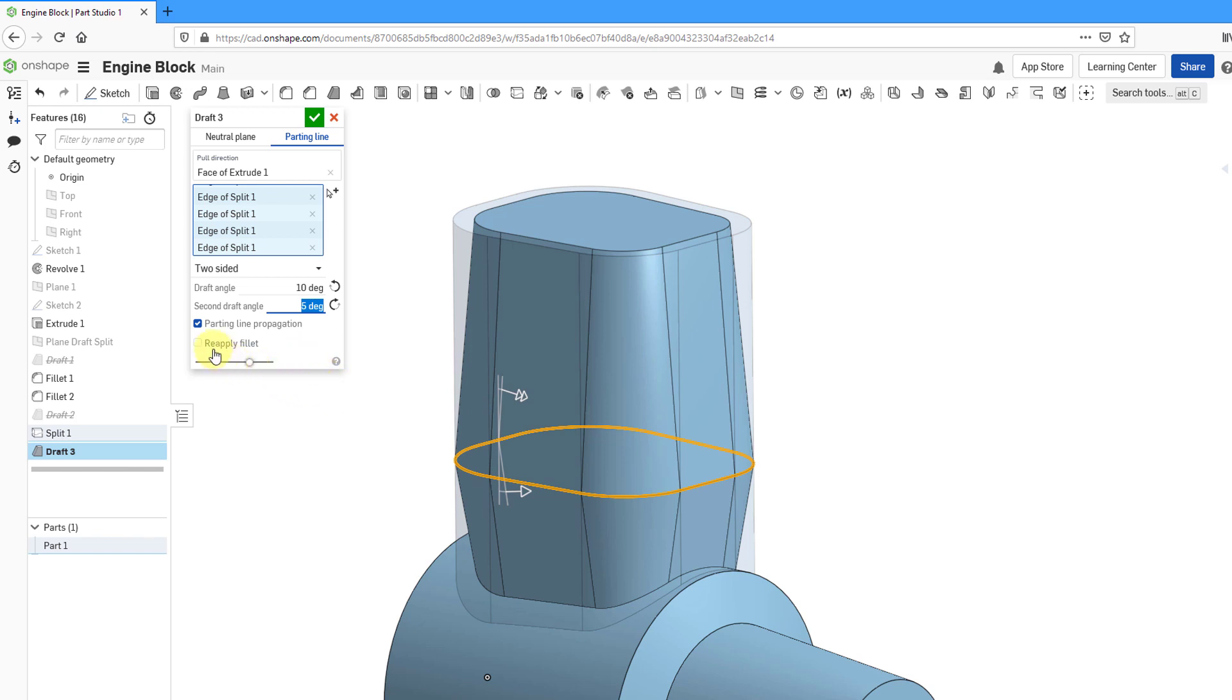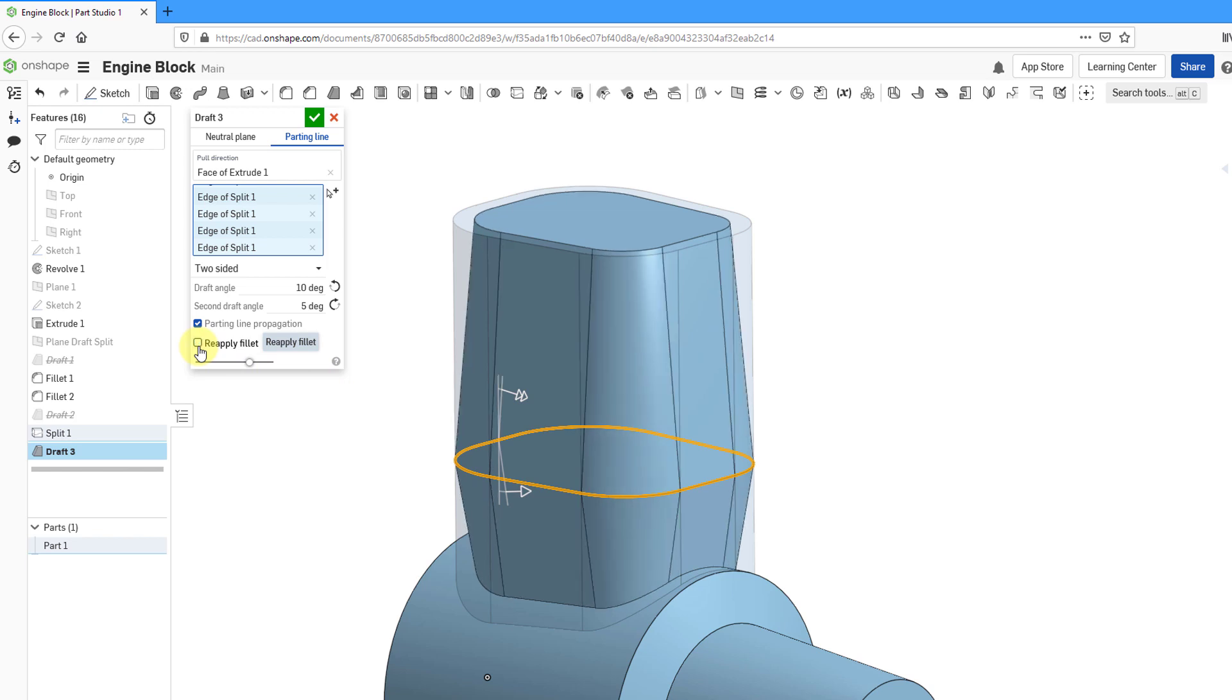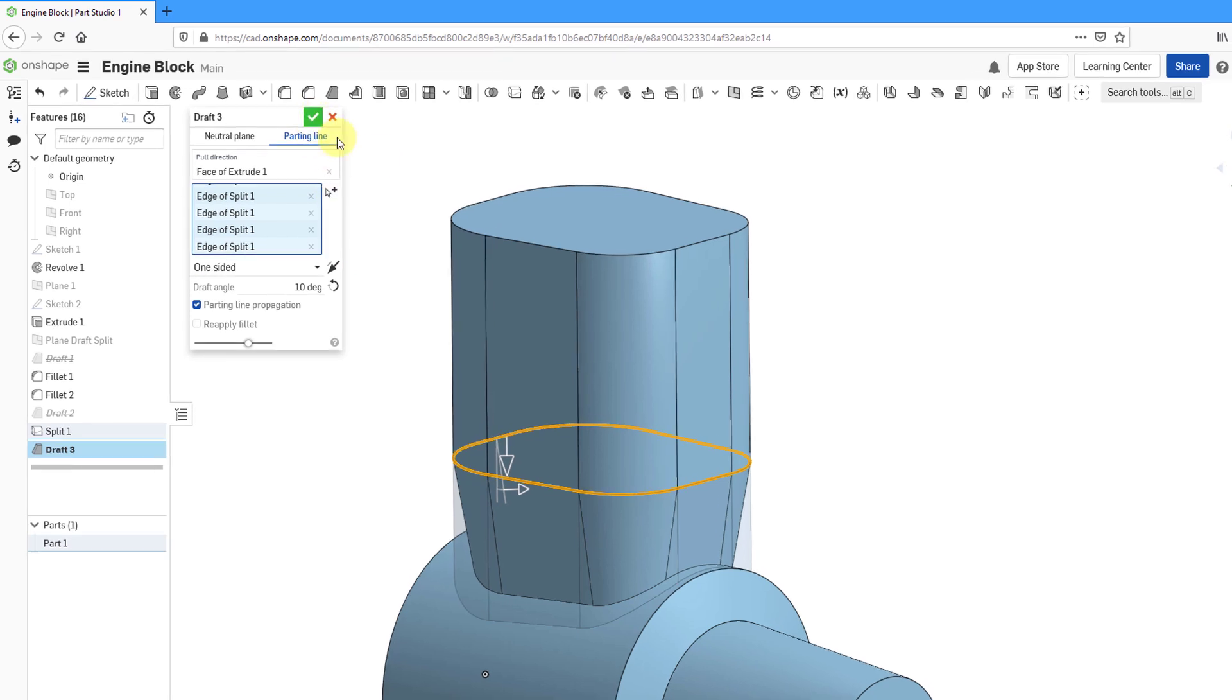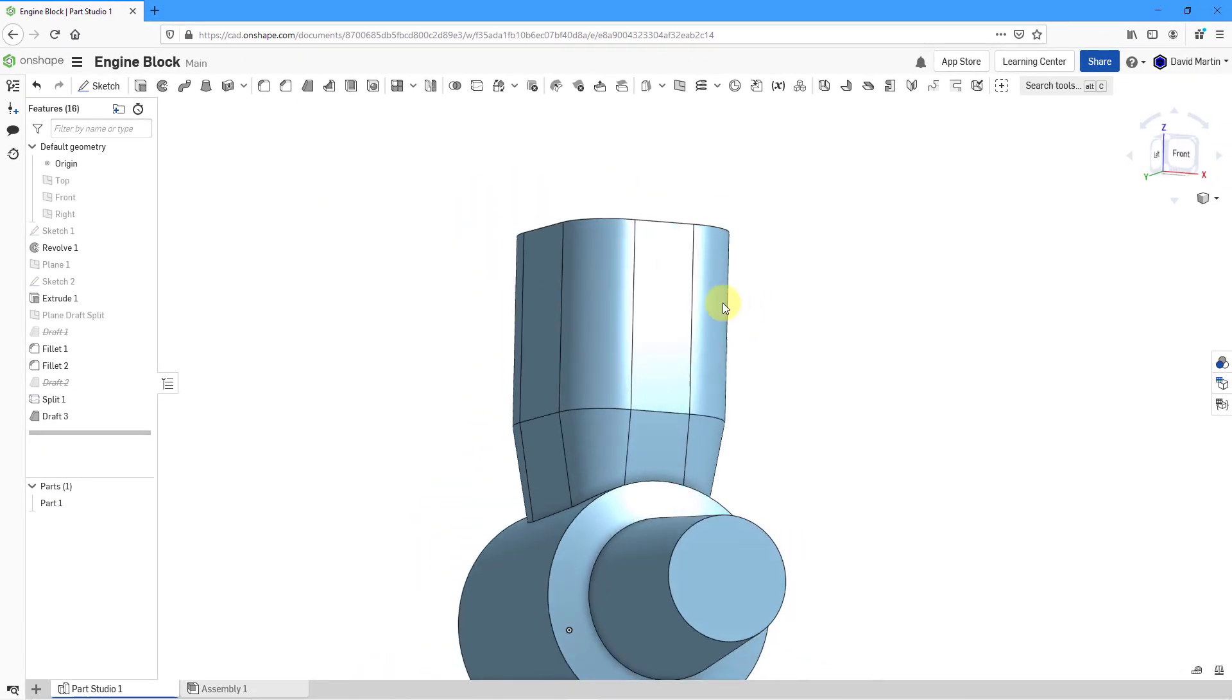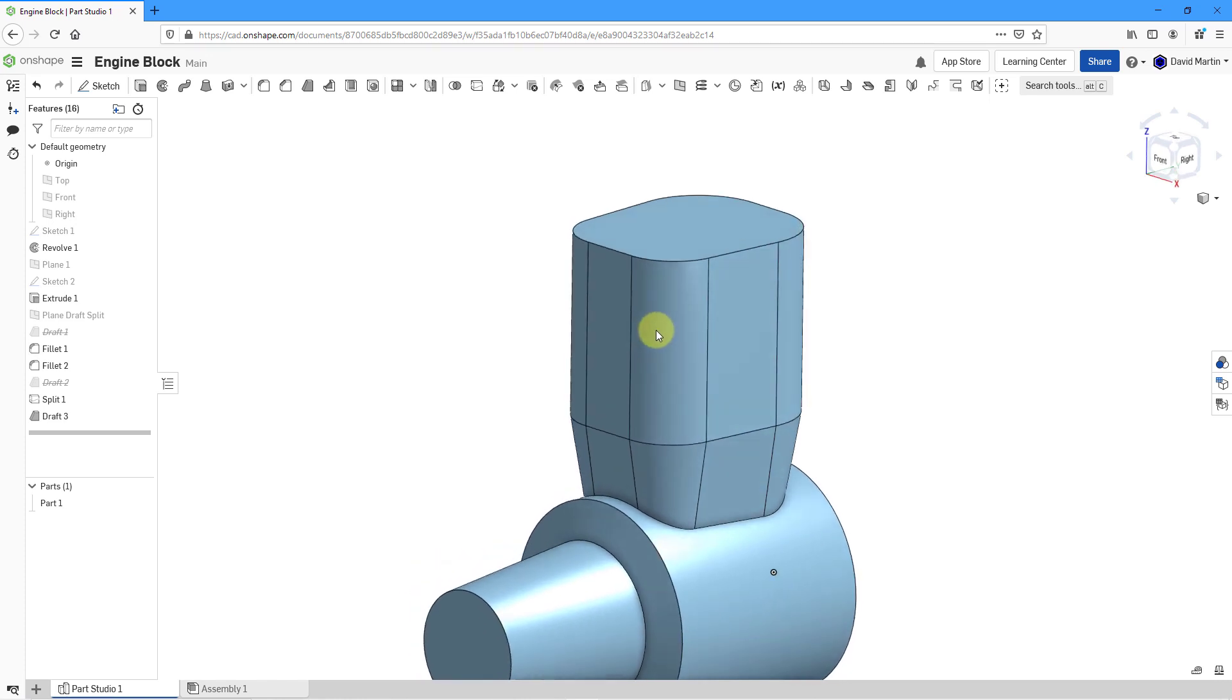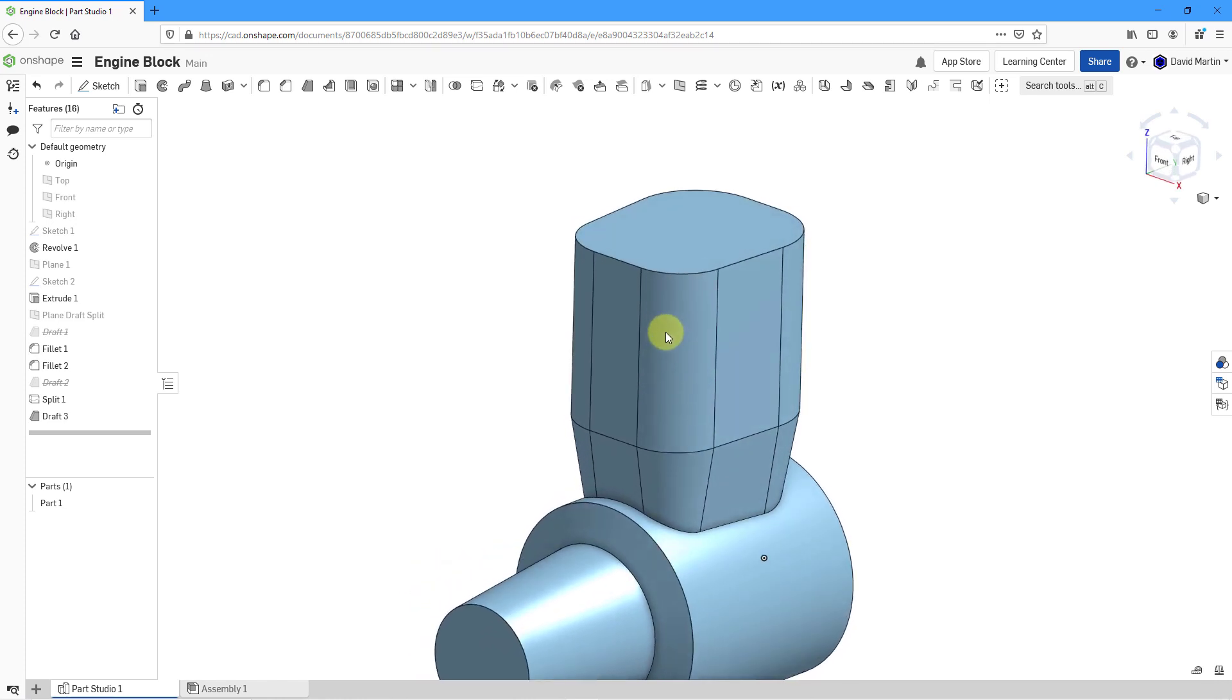And once again, we have this option here to reapply the fillet. You can see how that is changing the resulting geometry. But what I really want is one-sided. I want the top part to remain vertical. The draft angle on the bottom, let's leave that at 10 degrees. Now I will hit the check mark. And in that way, we have created our draft on those vertical surfaces using that parting line.